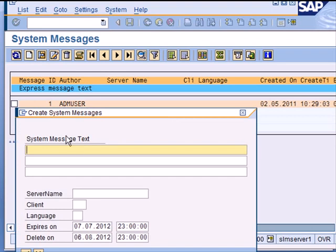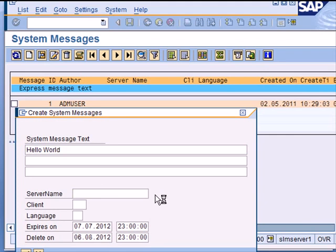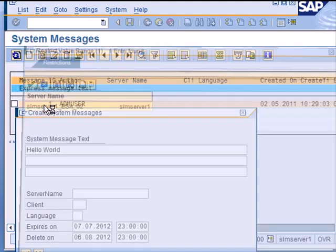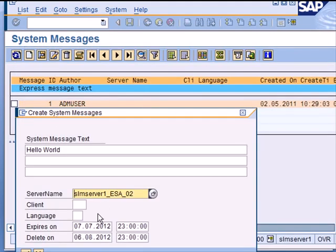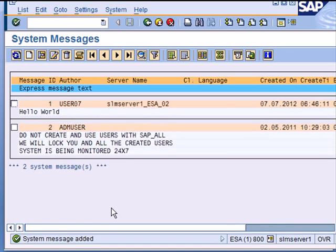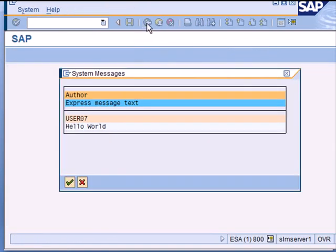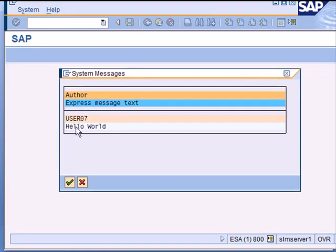So for example, let us try to create a new system message SM02. We already have this message existing, so when somebody logs on they will see this. Let me just create a new message: hello world. This is going to be issued on anybody on this server and the expiry starts today and expires in a month's time. So system message is added. Now if I go back or do any interaction with the system, I get the message hello world issued by this user.